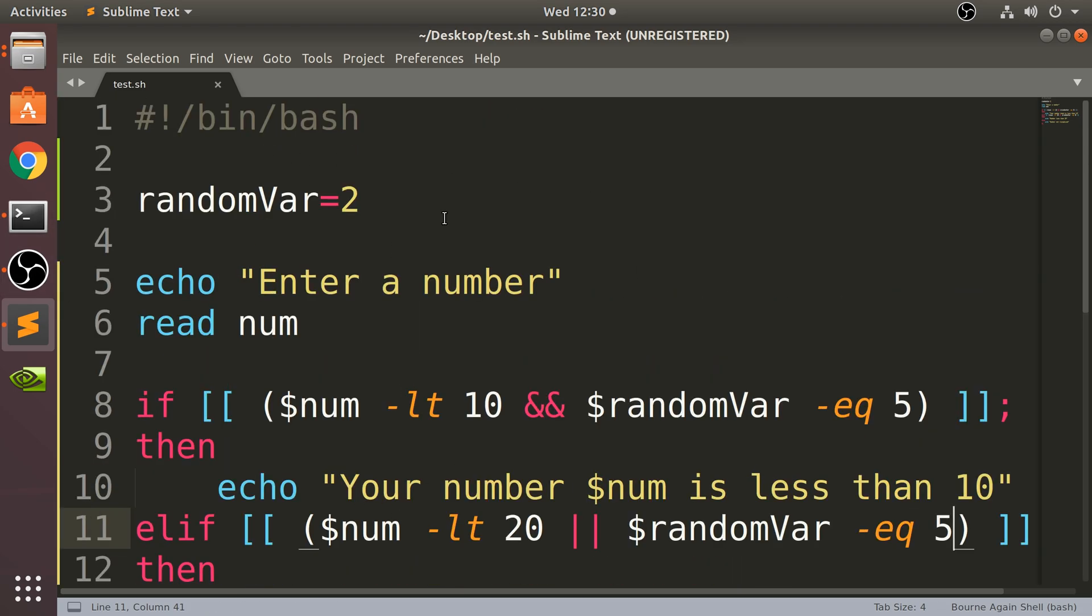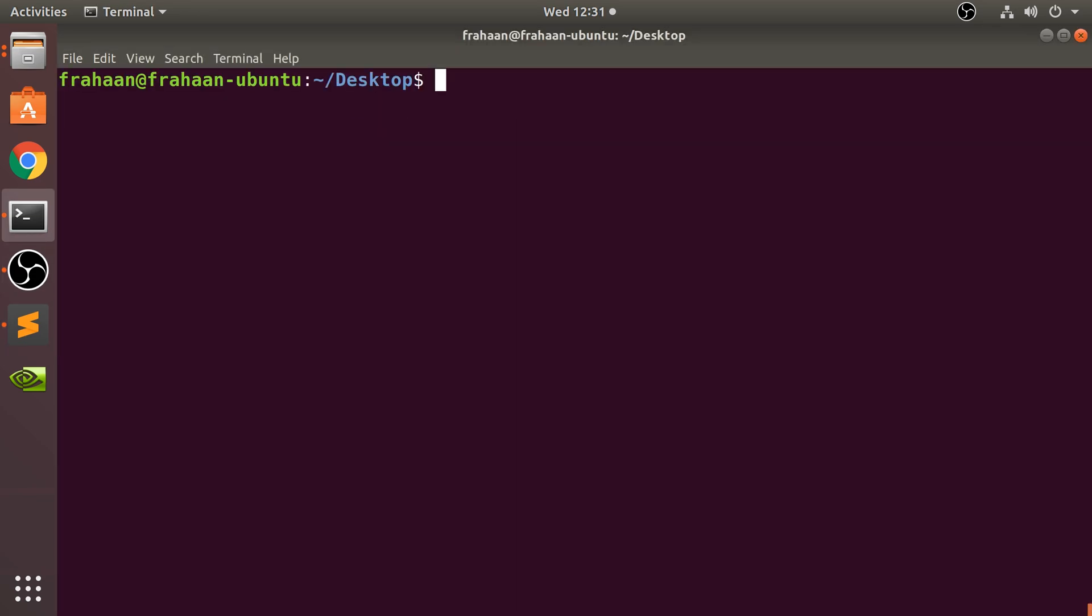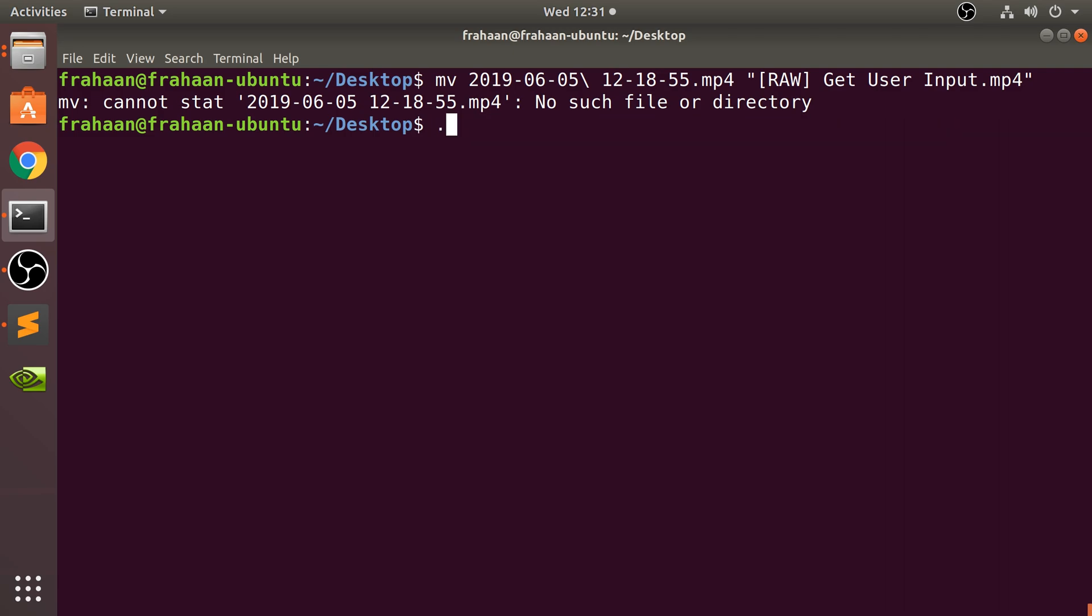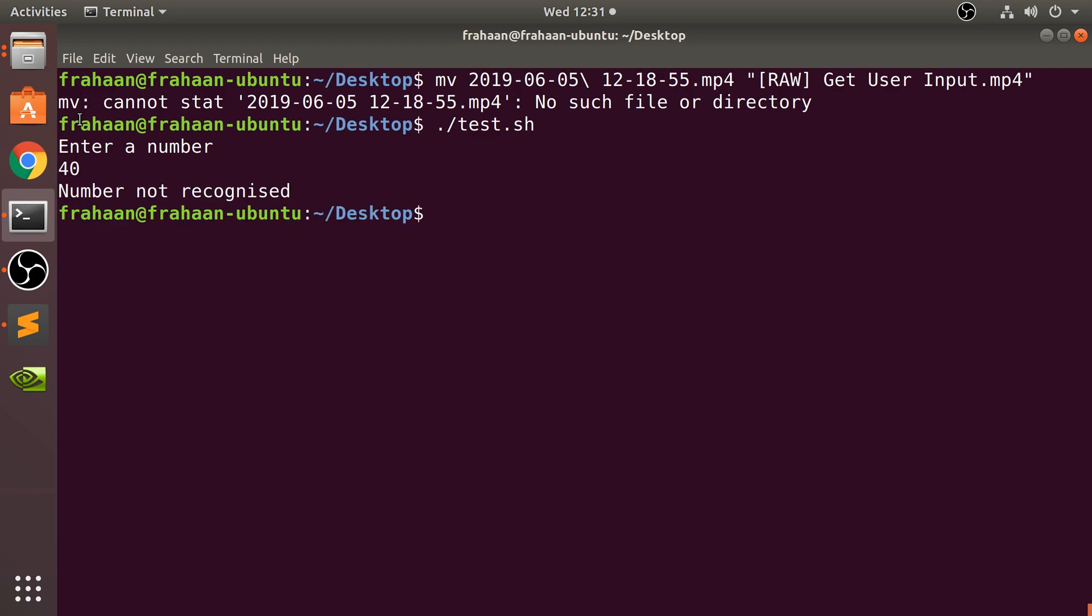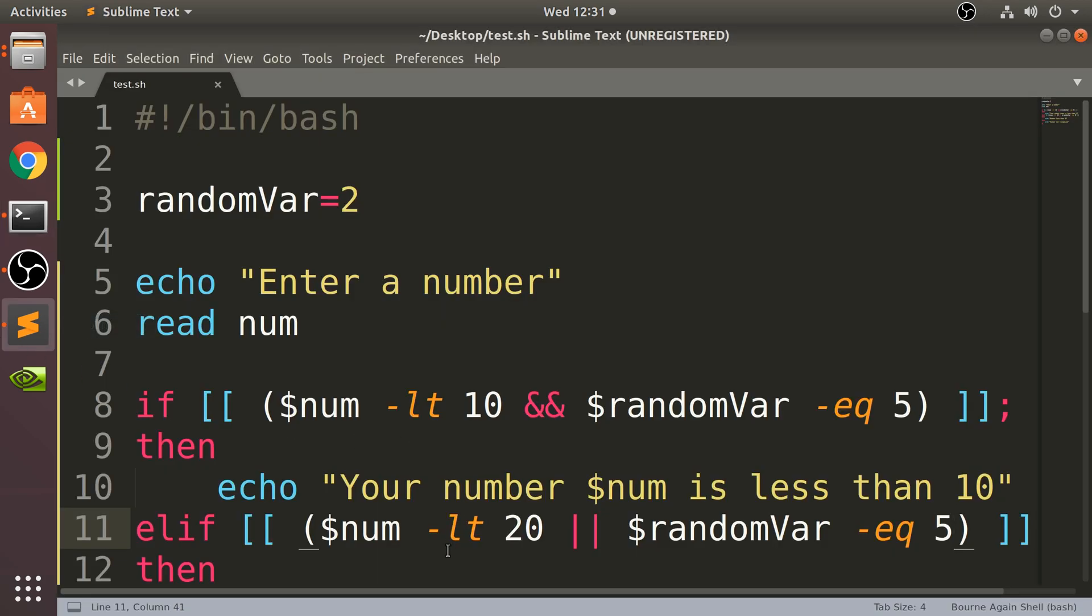So watch what happens if I run this now. I'm gonna put a value really large. So I'm gonna run it, I'm gonna clear the screen actually. There we go. If I enter a number, let's say 40, 'Number not recognized'.